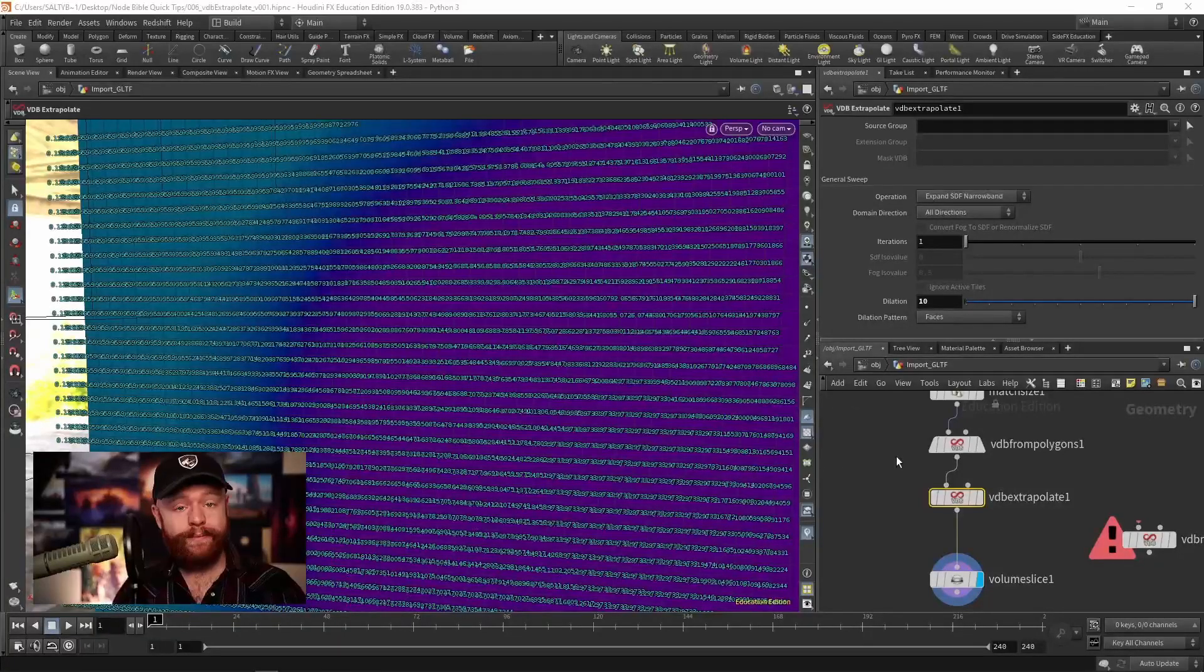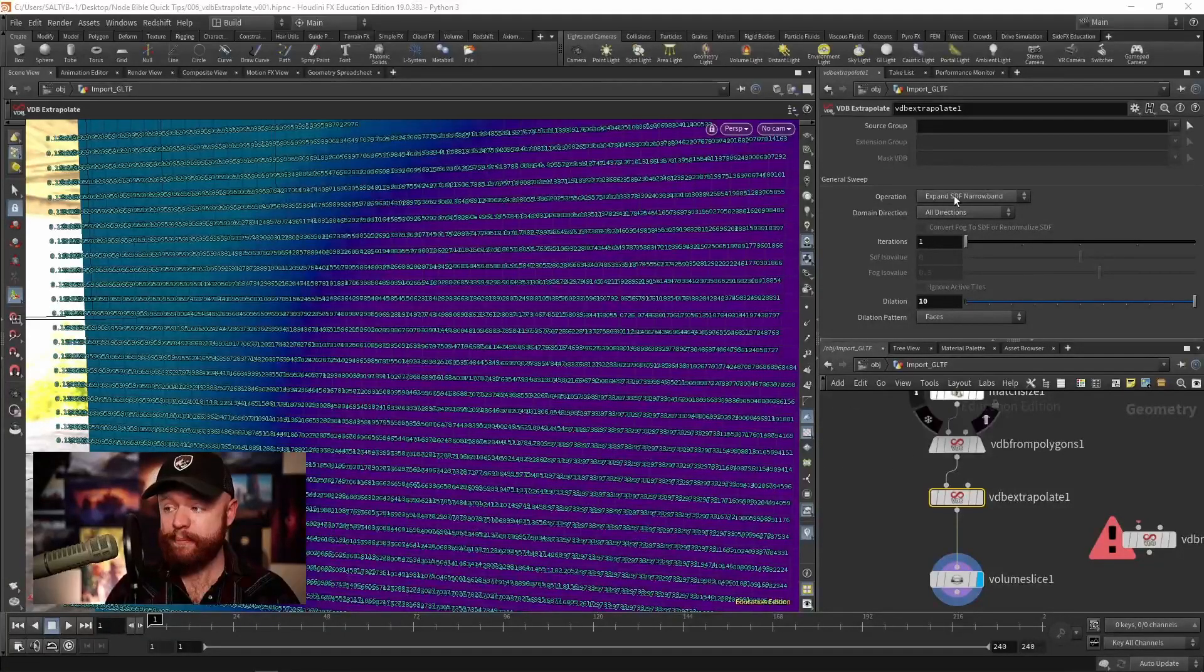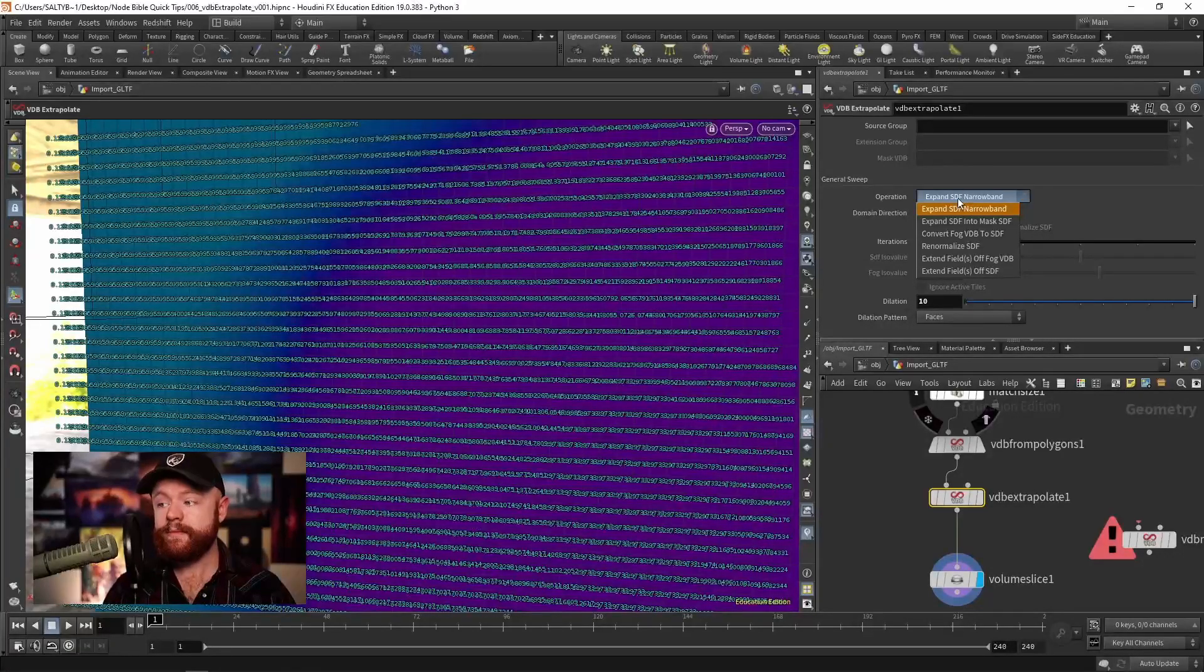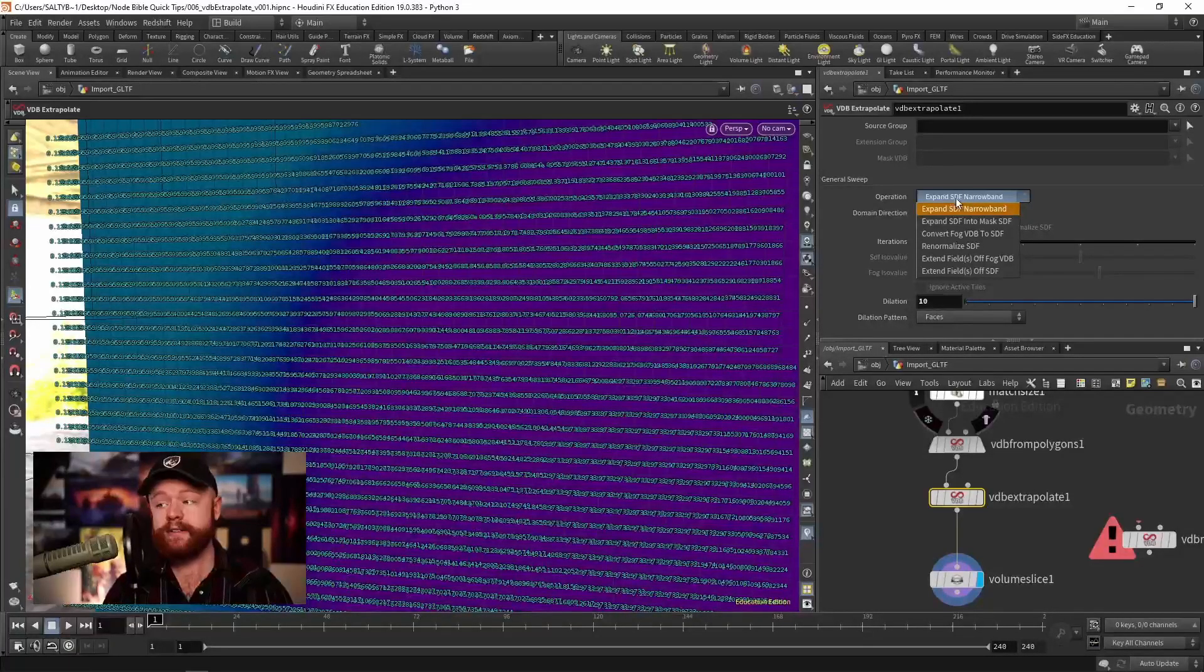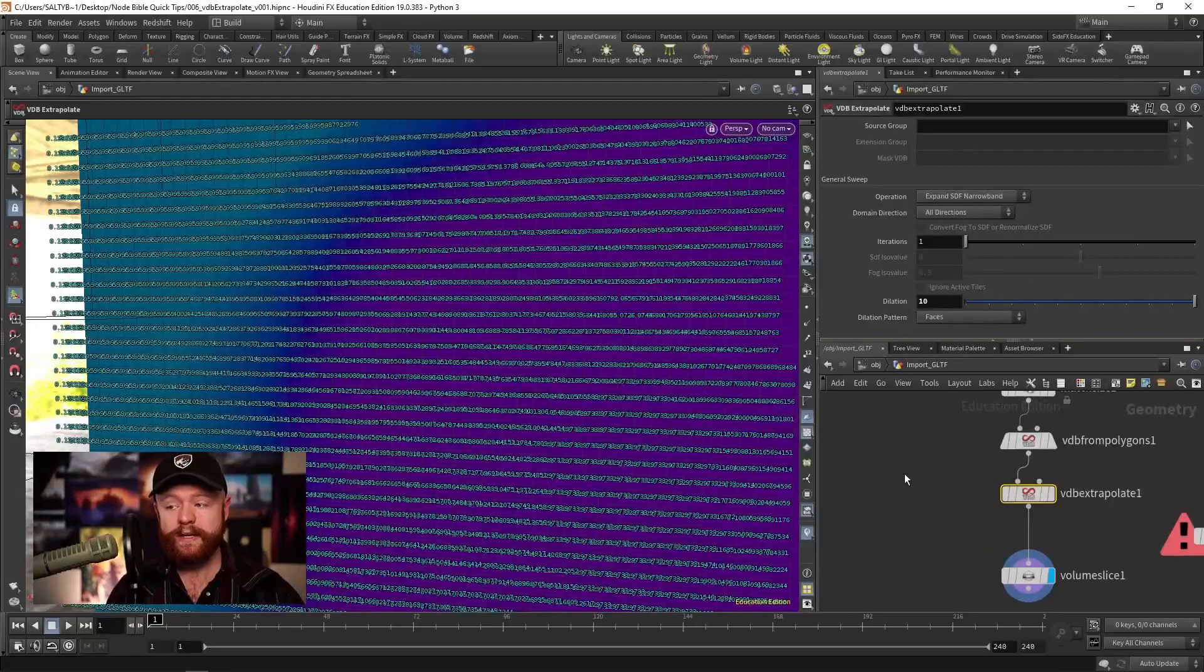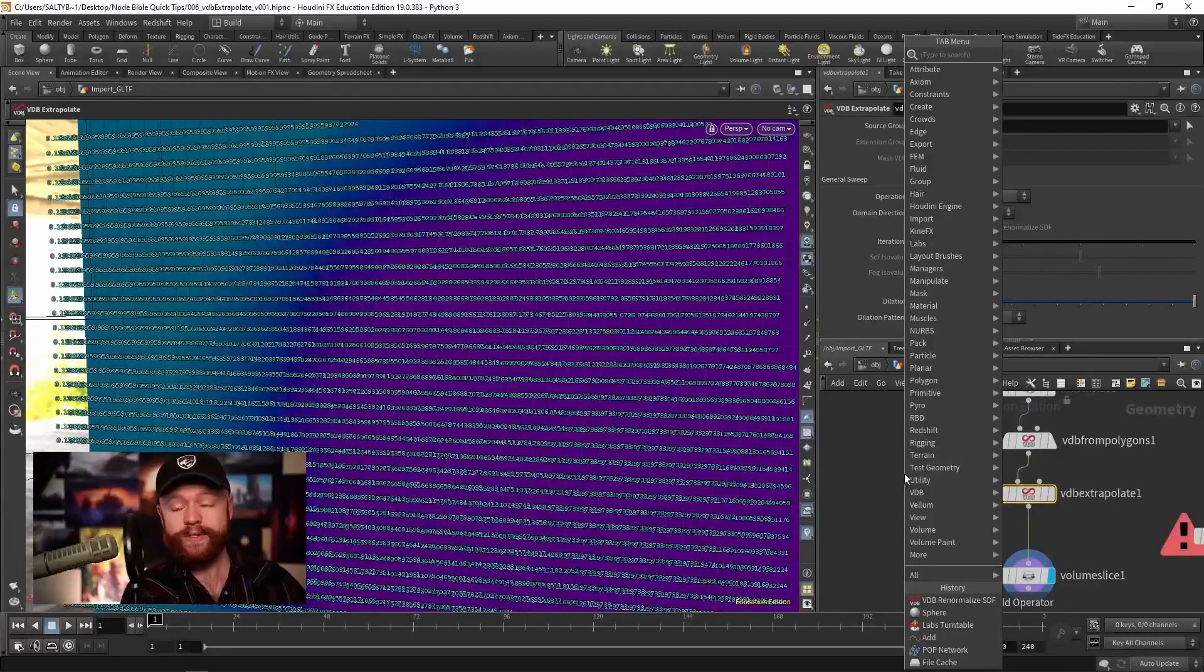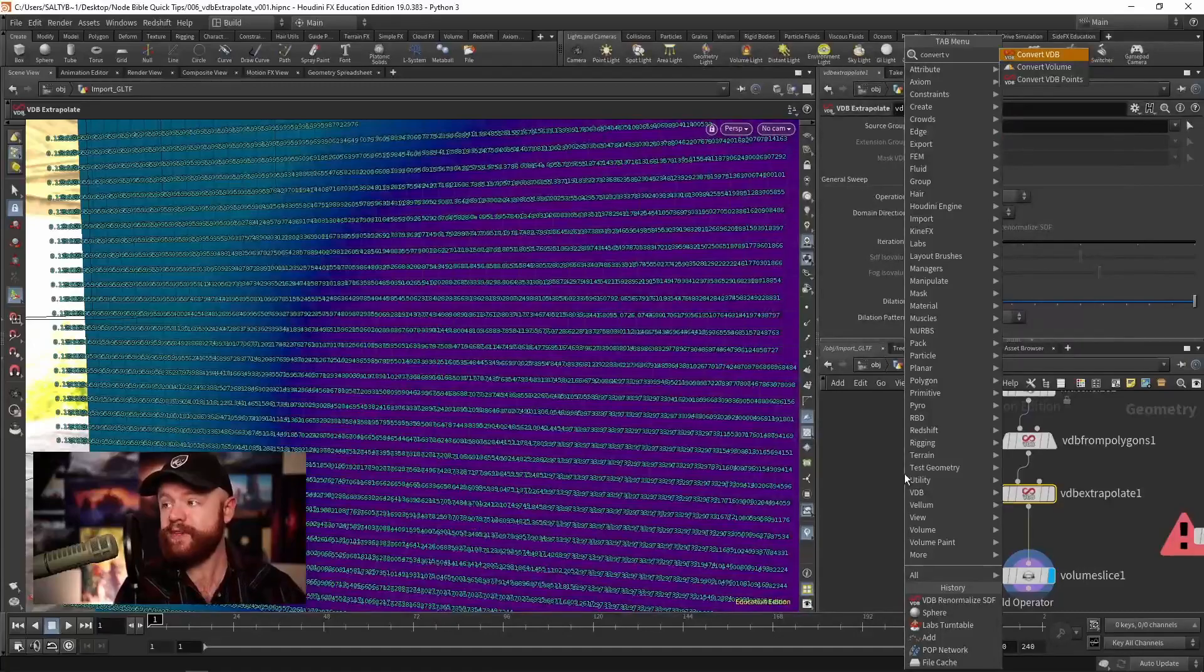Okay, so that about does it for that particular operation. There's another one here that allows you to convert a fog to an SDF. And what's the difference between that and doing just a normal convert VDB?